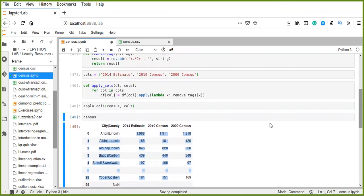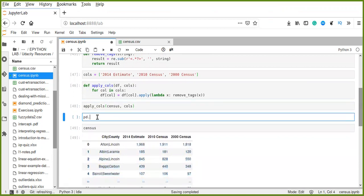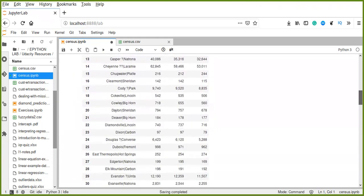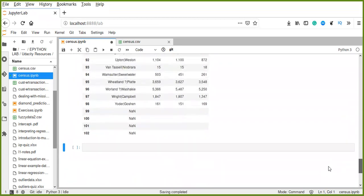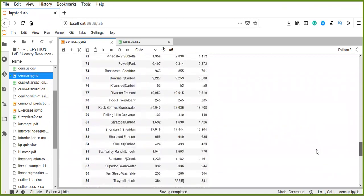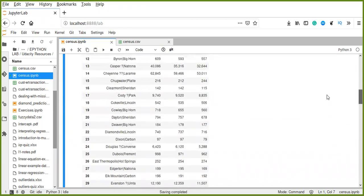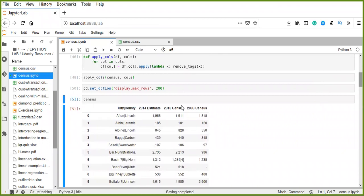Let's expand all the rows using pd.set_option to understand the values of all rows in our data frame. Looking at this data, our data contains 103 rows and 4 columns, but the last 4 rows have no data — no value, no records. So those rows are going to be dropped; those columns are not important and will be removed.